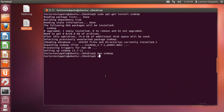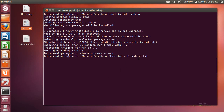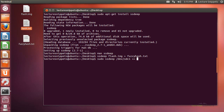I'll run the ssdeep command on flash.img and redirect the output to a text file I'll call fuzzy_hash.txt. It will run through and put the hash in that text file. Now that the image is done, I'll run sudo ssdeep on /dev/sdc1 and append that to fuzzy_hash.txt. That's going to run through the same process and take a few minutes as well.